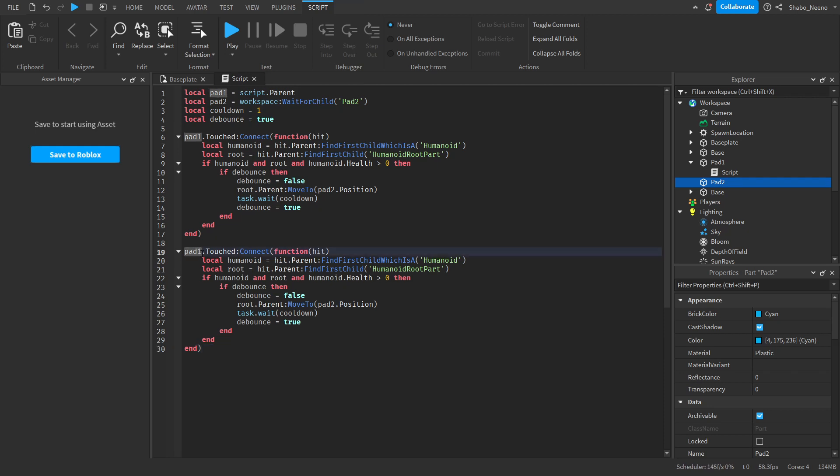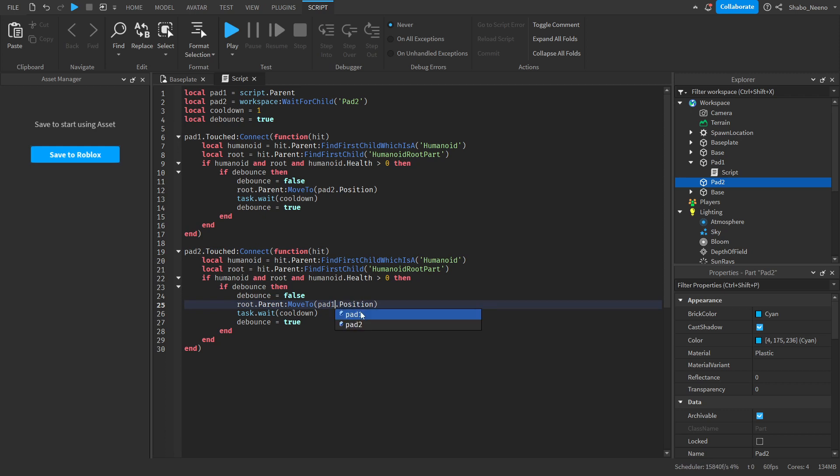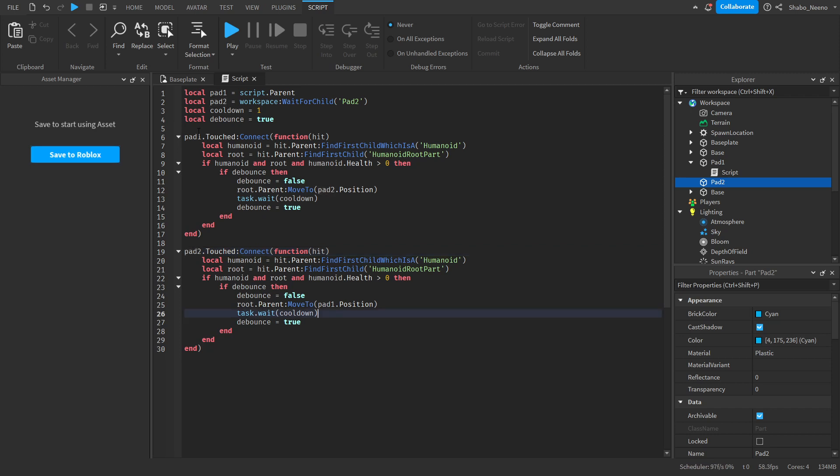And then change the names, so Pad 2 and Pad 1. So now if this is touched, it'll teleport them to Pad 1, and if this is touched, it'll teleport them to Pad 2.